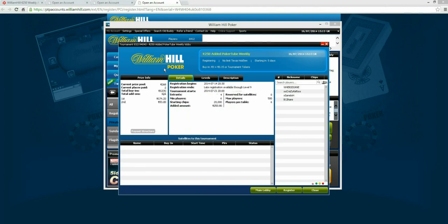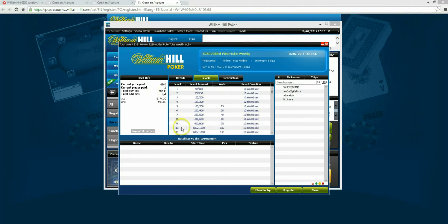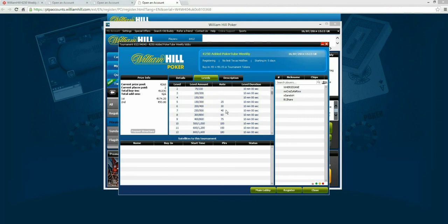The tournament structure is pretty good. Not only do we obviously have the added prize pool there, we also have a pretty deep stack. We've got 20k starting chips and we start off with 200 big blinds there, 10-minute levels and the jumps aren't ridiculous. So there should be plenty of playing it.